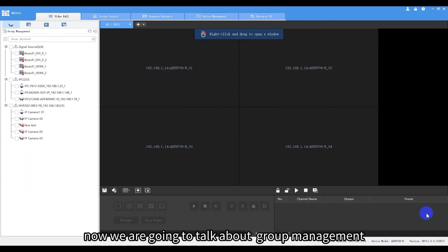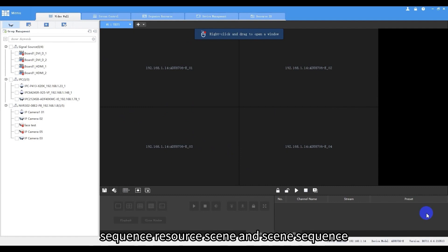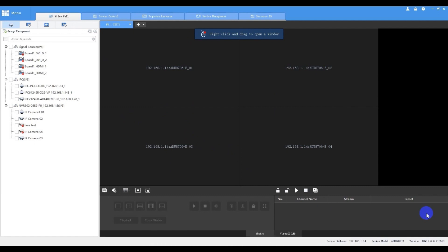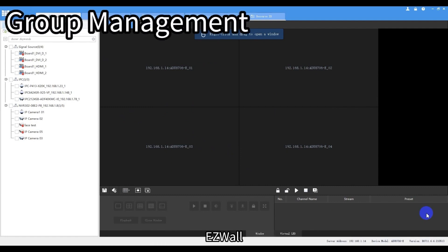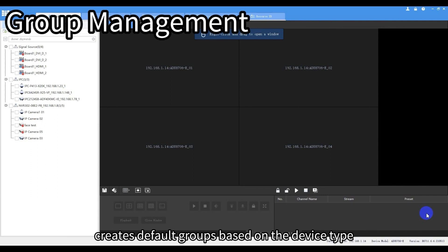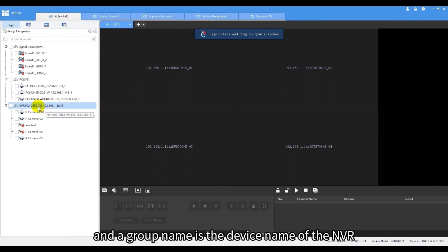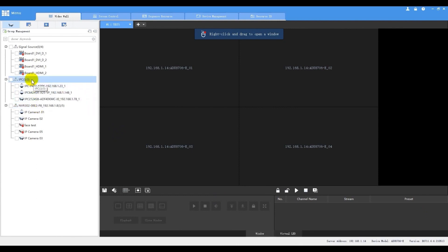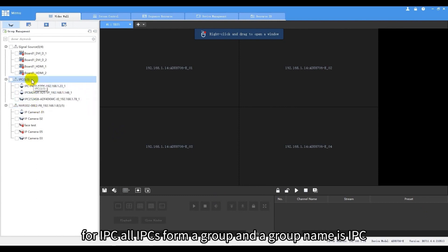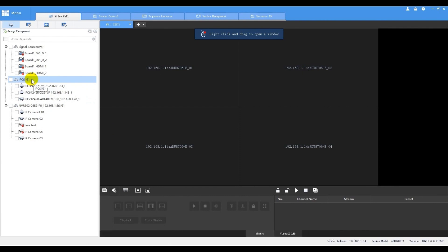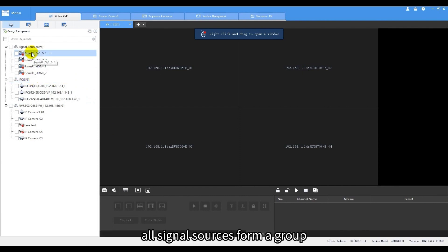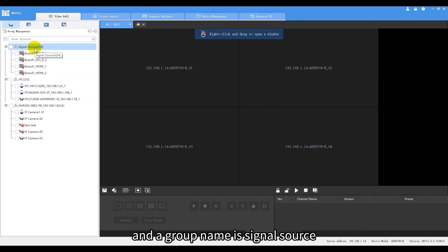Now we're going to talk about group management, sequence resource, scene and scene sequence. EZWall creates default groups based on the device type. For NVR, each NVR is a group and the group name is the device name of the NVR. For IPC, all IPCs form a group and the group name is IPC. All signal sources form a group and the group name is signal source.